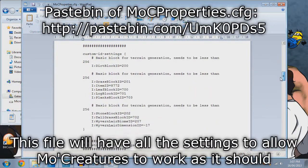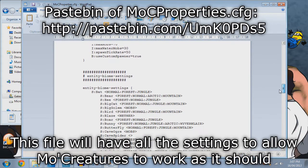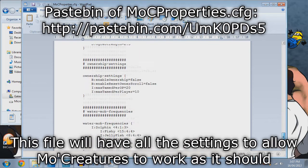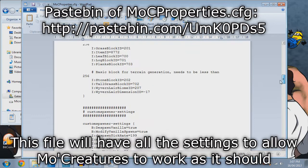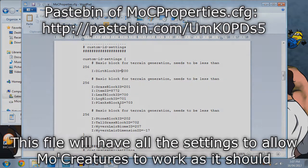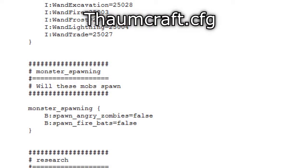Next, I've placed the setup on Pastebin. Copy and paste the entire page into the configuration menu. This will allow configuration of other mod creatures such as angry zombies so they will spawn naturally. You will also need to go to your Thaumcraft configuration file and turn spawn angry zombies and spawn fire bats to false, so MoCreatures can spawn them itself.